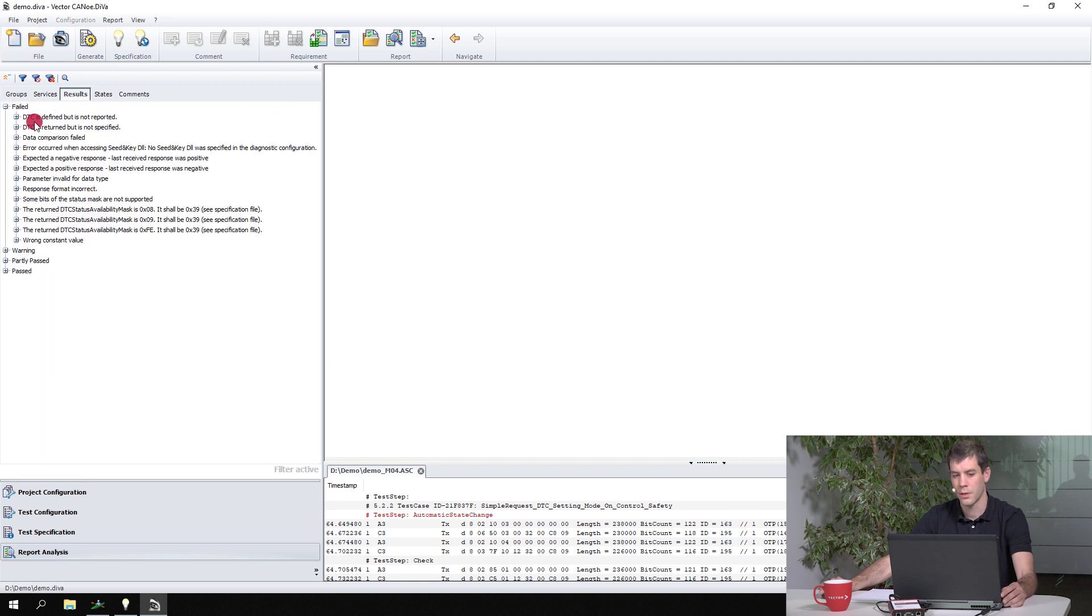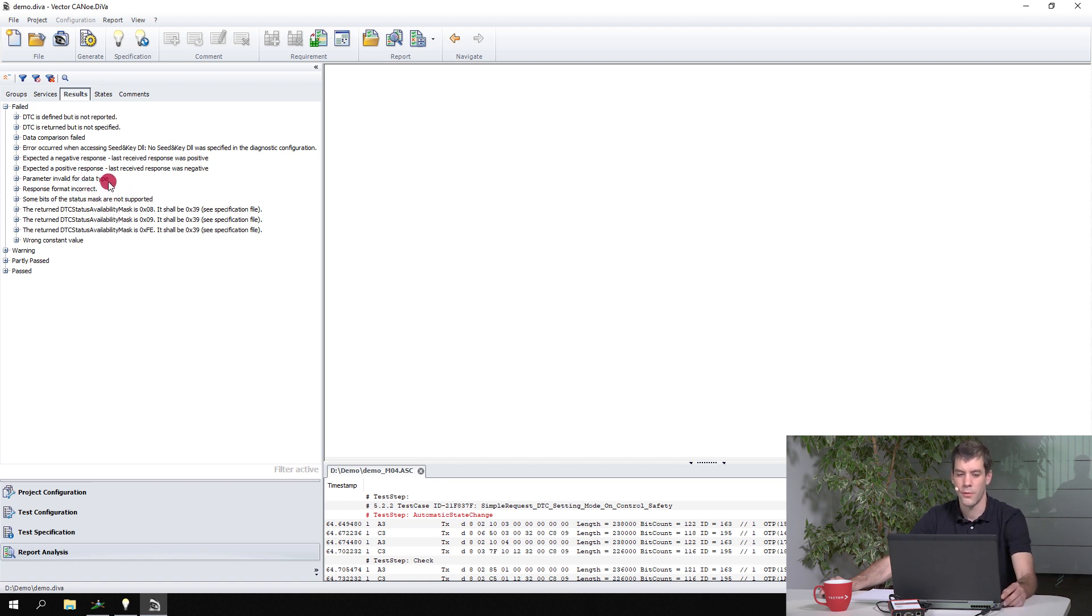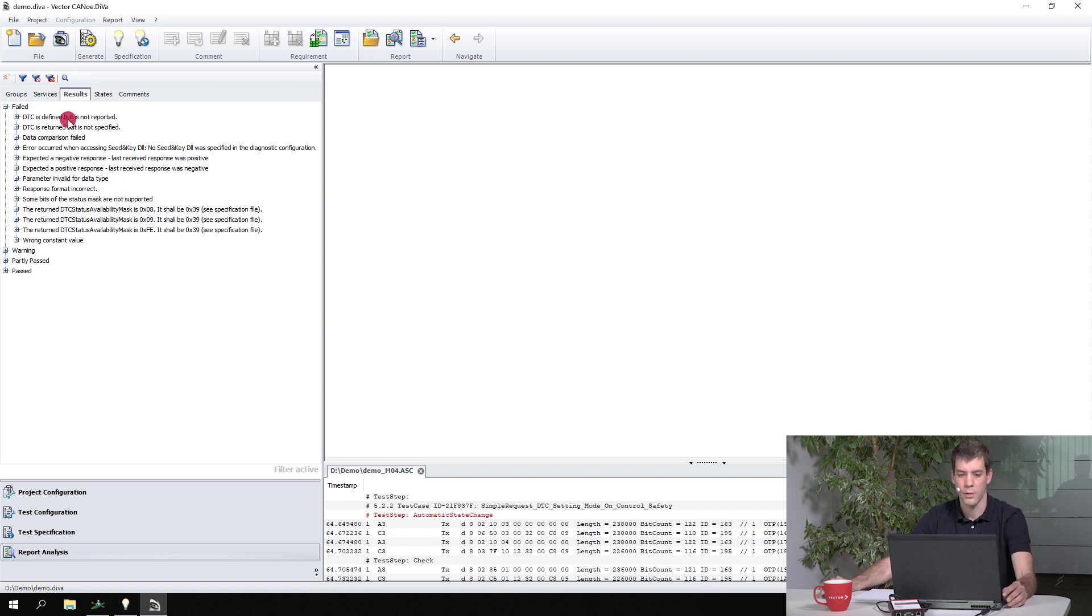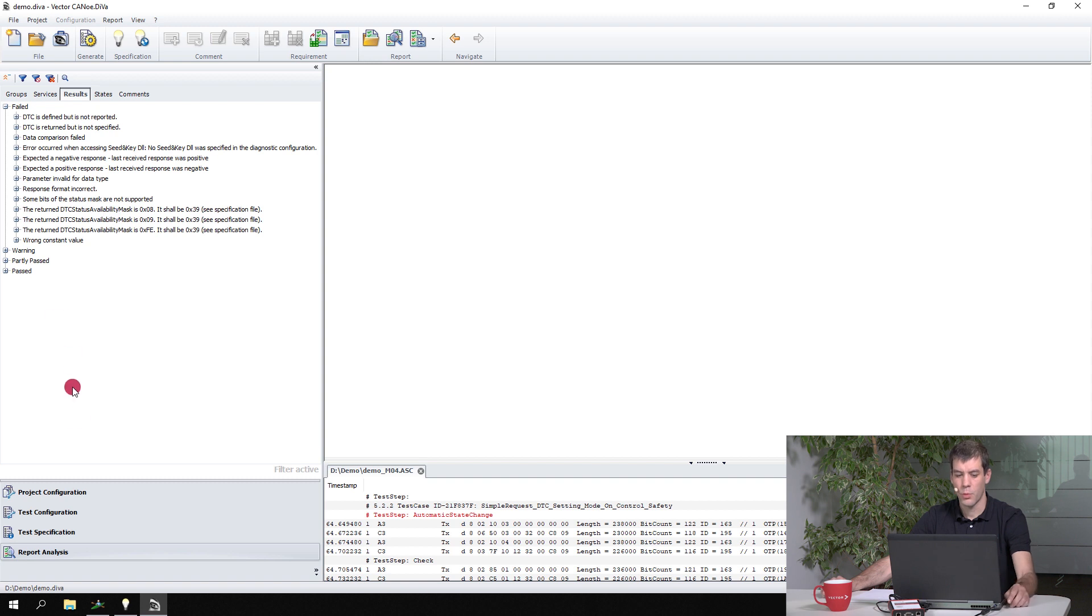This is also something that you would see in the result view. We don't have that issue here, but if that would be the case, then you would have an entry here saying no response from ECU. And this allows you to maybe filter all those test cases that are maybe wrong because of follow-up issues, because the ECU simply did not work anymore.